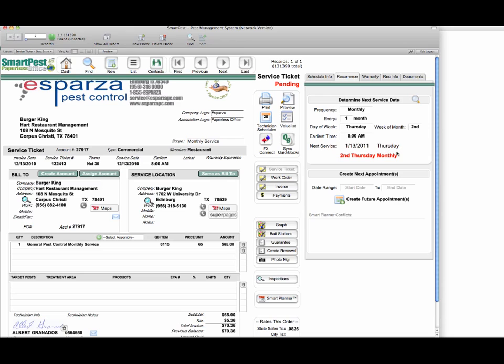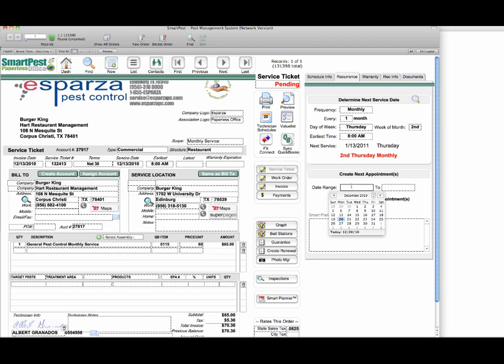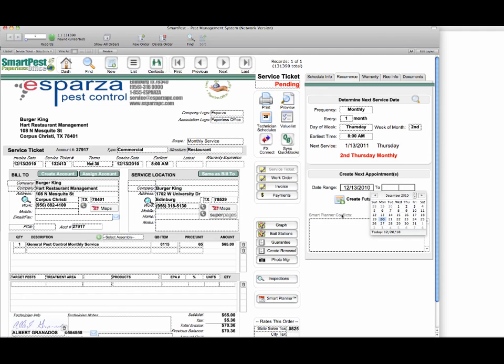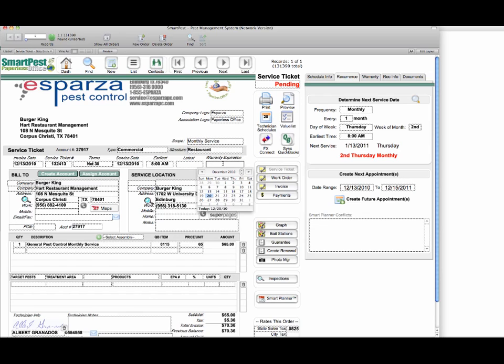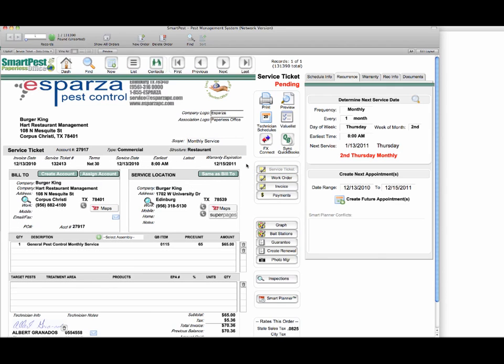Now to create next appointments we go into the date range. We're just going to start this with the 13th, and let's say we want to schedule this out through next year, so I'm going to shift this to 2011 and that Thursday will be the 15th. Now we have the ability to create future appointments. This expiration date should be tied in over here, so we'll set that same date, 2011 the 15th. We use this date later when we talk about renewals.